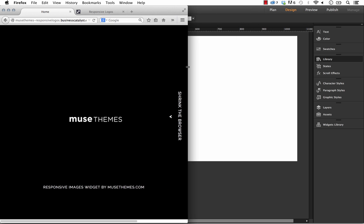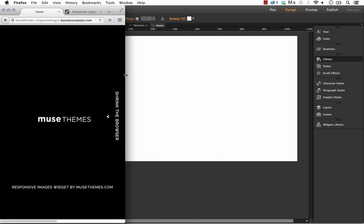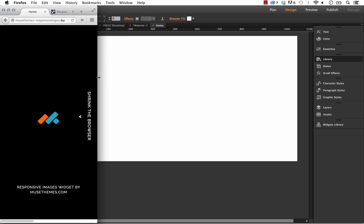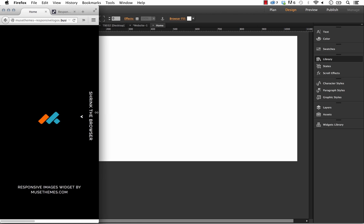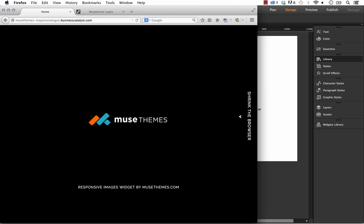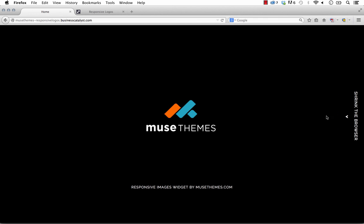If we keep scaling it down, we get an even smaller logo. And finally, where we have a mobile size, we have a really small, simple icon. So these logos are actually responding to the browser size. It's a really cool effect.